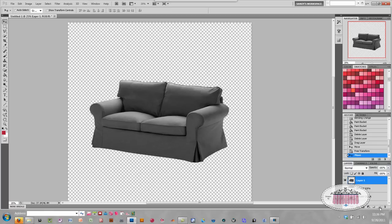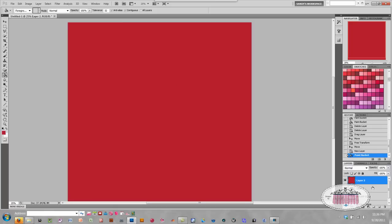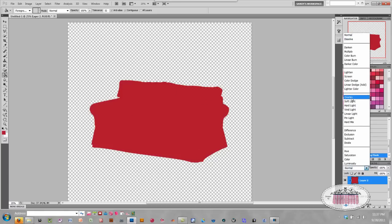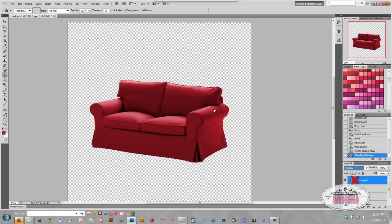As we did before with the button, I'm going to click Create a New Layer. I'm going to keep the layer red, which was the last color I chose for the button. I'll click on the Paint Bucket tool and fill that layer with red. Now I'm going to hold down my Alt key just like before, and when the mouse icon changes, I'm going to left-mouse click to fill the shape of my couch.